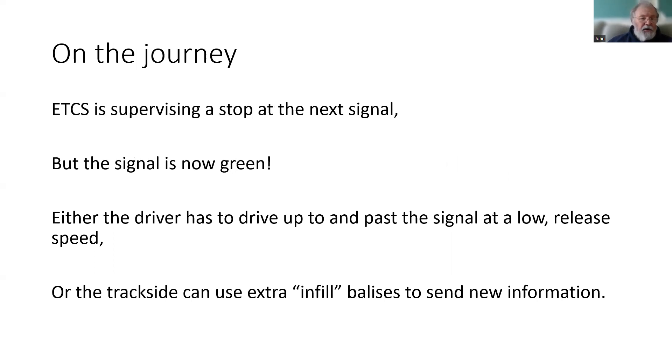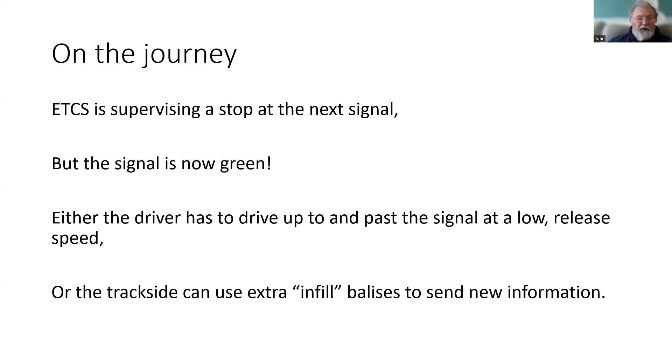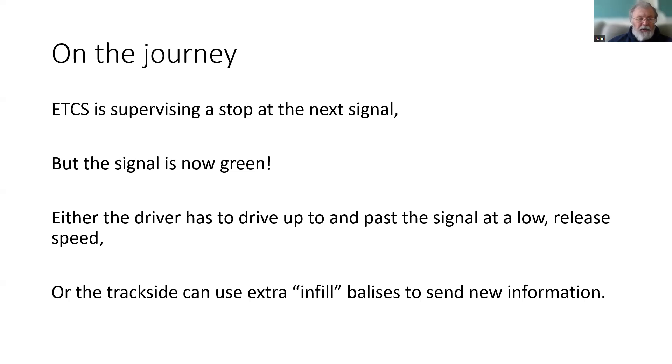There are two options that ETCS can provide. The driver can drive right up to the signal, and then at a low release speed, pass the signal to enable the balise to be read. The release speed is set in the movement authority leading up to the stop signal.